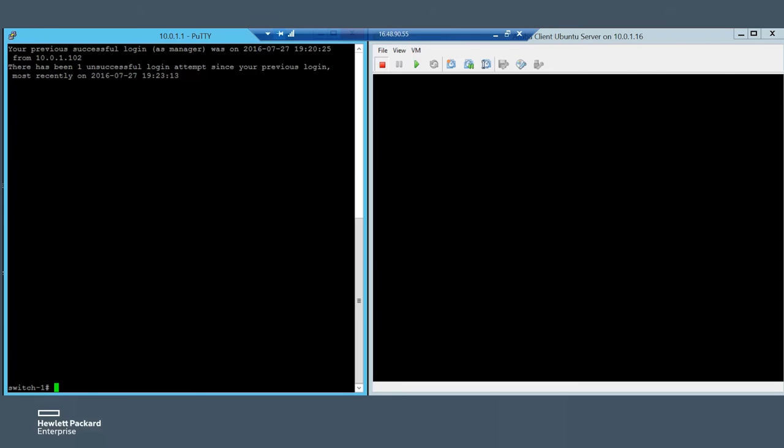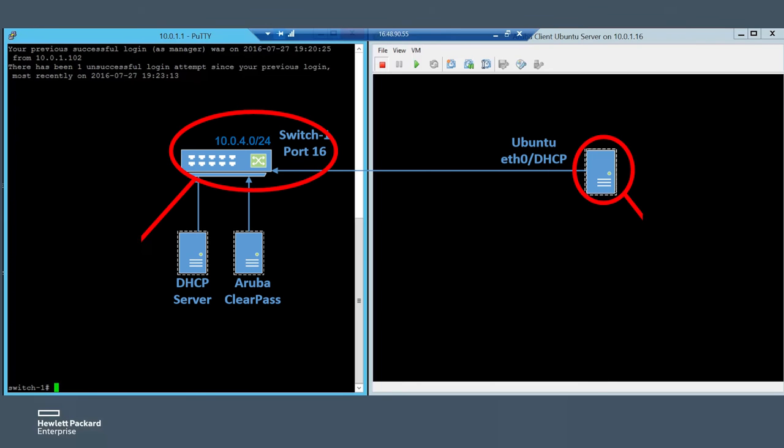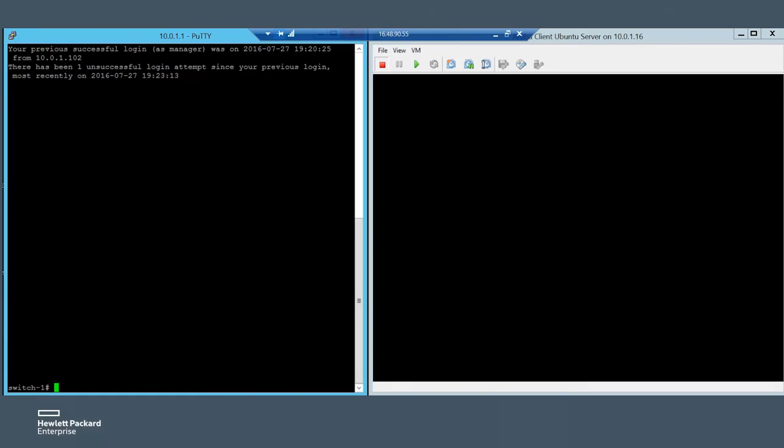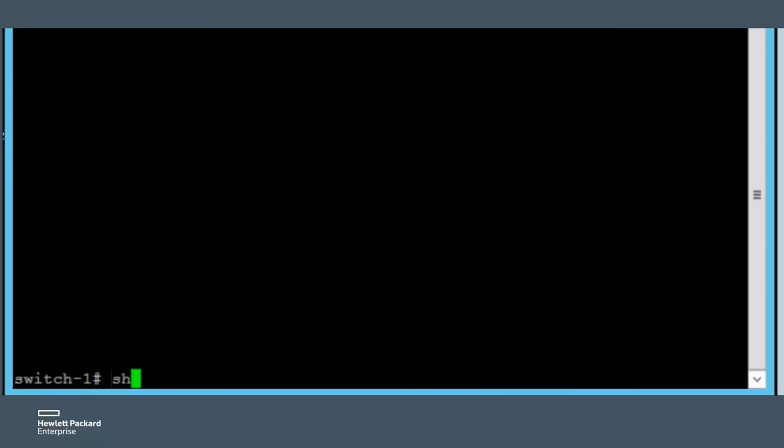Now, let's jump right into the demo. On the left side, we have the switch's command line interface and on the right side, we see the Ubuntu Linux host that represents the IoT endpoint. The host is not powered on yet and the client's table is empty.